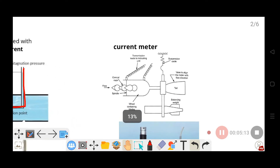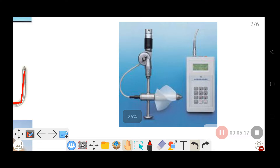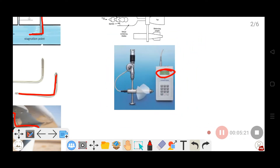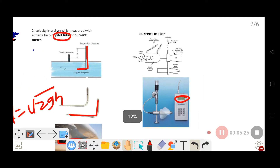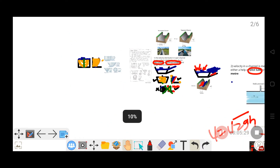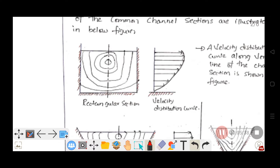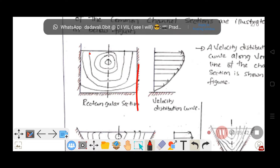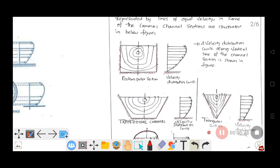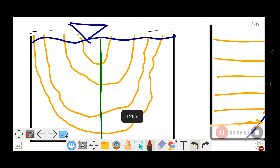The current meter is another instrument used to measure velocity in water. When you go into the water and take readings, you can use the current meter. The current meter method uses either a two-point method or a one-point method to measure velocity at different depths, and from these readings the velocity profile can be drawn.